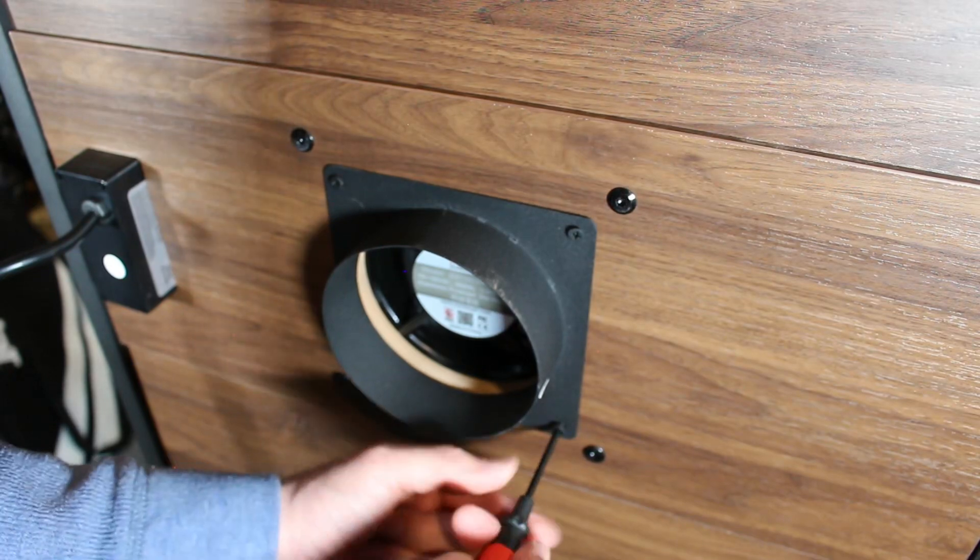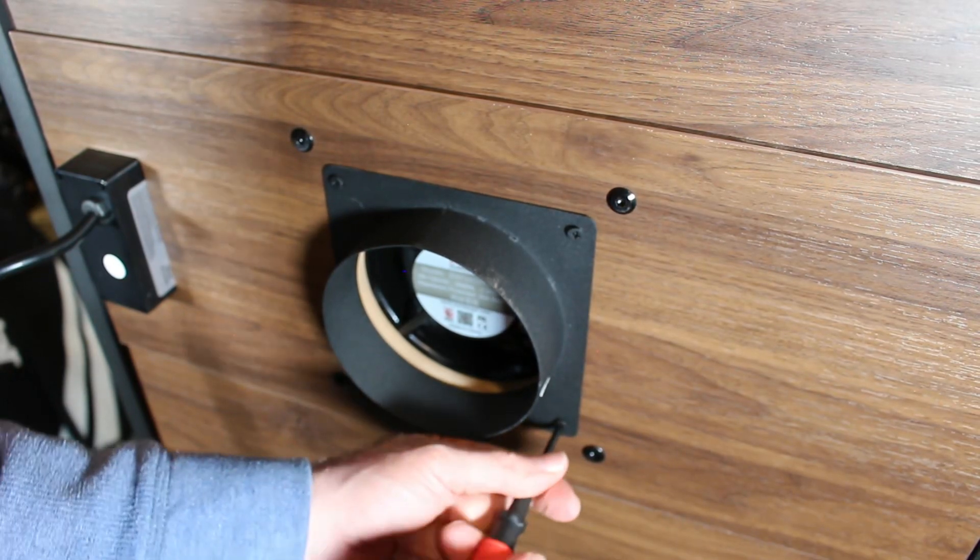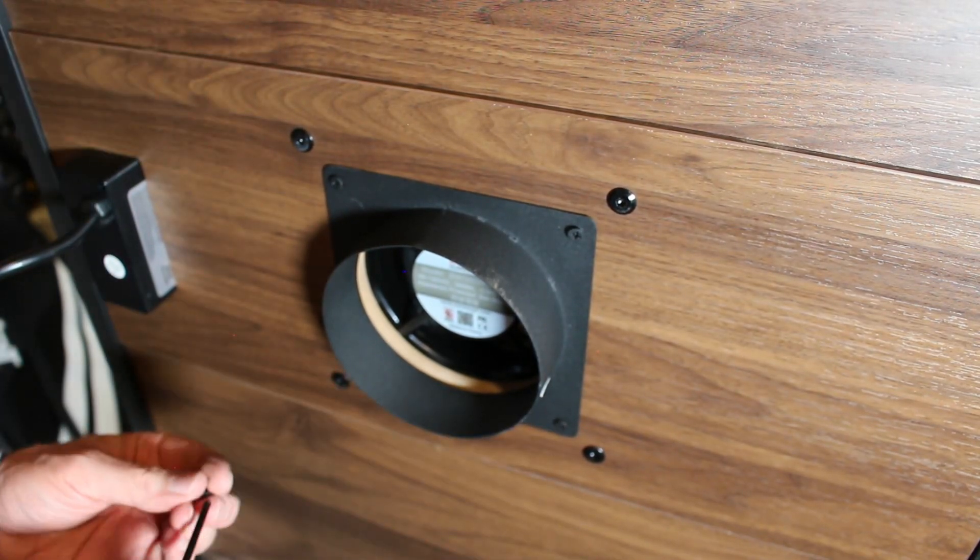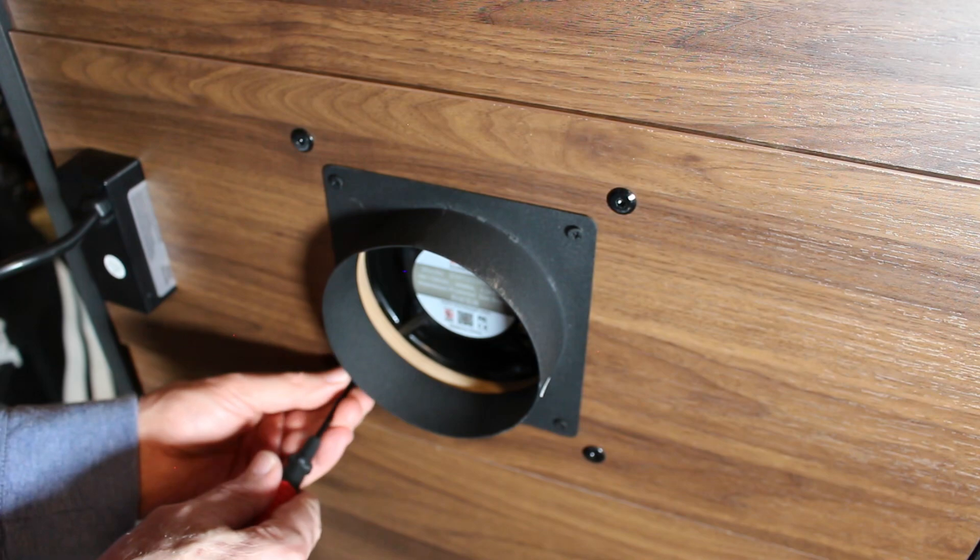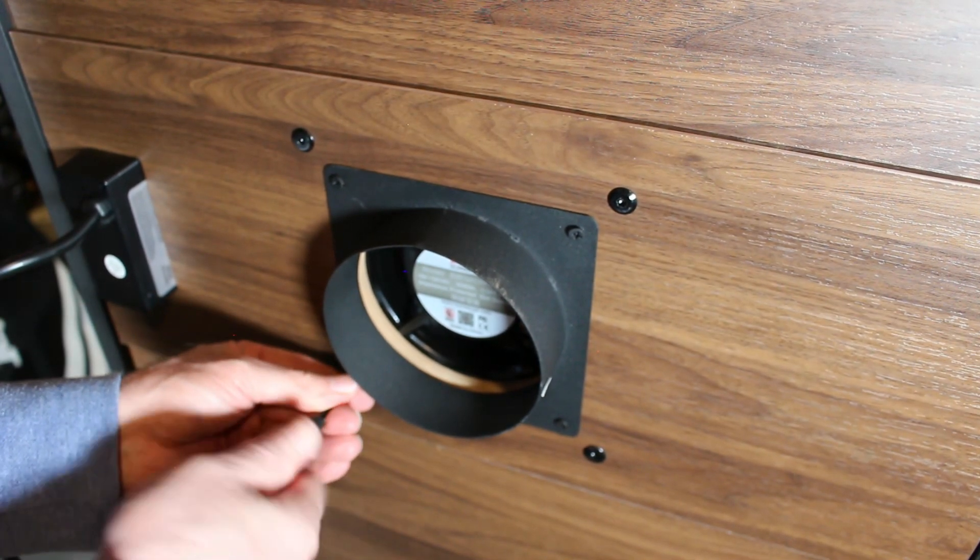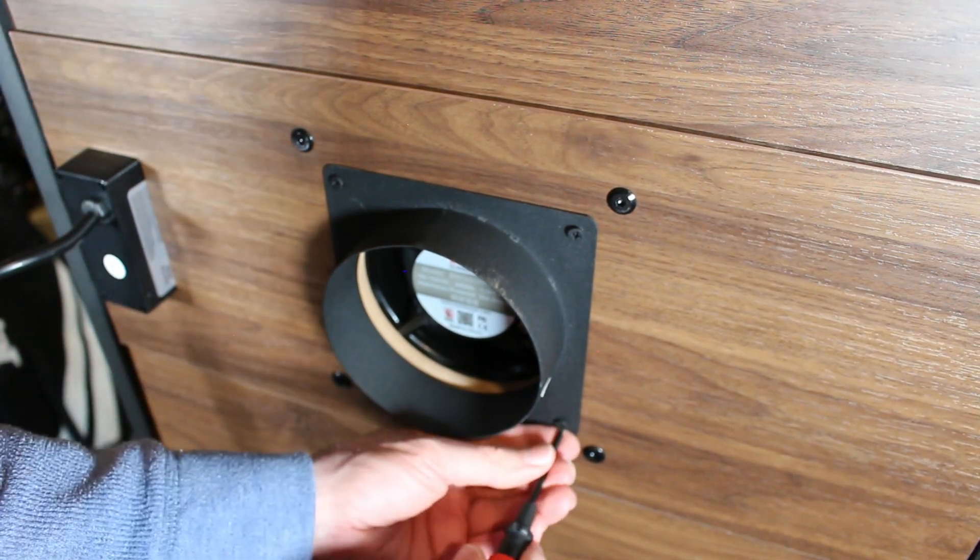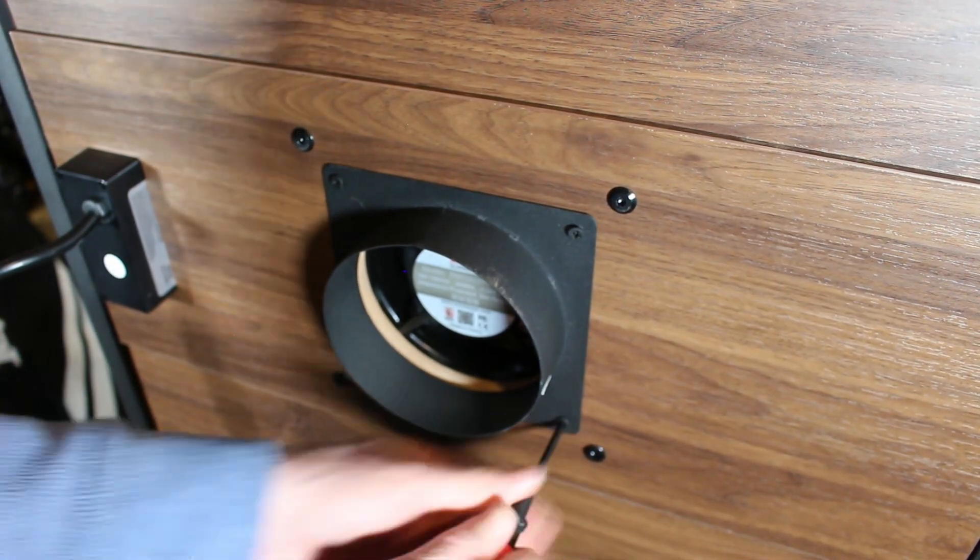And then install the ventilation pipe mount. Simply screws in with four wood screws.